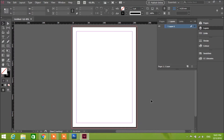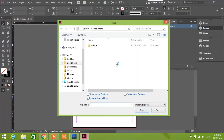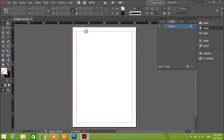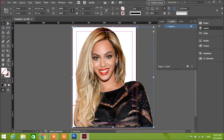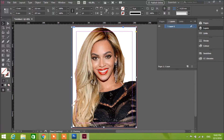Go to File > Place, find it on the Desktop, choose the file and click Open. Click right over here to place it. As you can see, the image has been cut out from the background. This gives us the choice of adding colors and anything. Just make sure the image looks good — you can make it smaller.